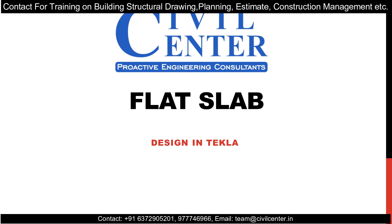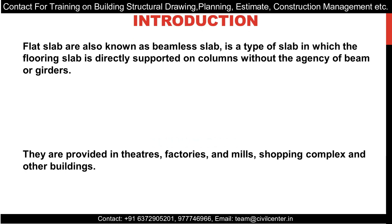So basically, what is flat slab? Flat slabs are also known as beamless slabs. It's a slab in which the flooring is supporting directly on the columns without the agency of beams or girders. Generally, in buildings, the load of the wall is carried to the beams, and the beams transfer the load to the columns. But here, load is directly transferred to the columns with the help of slabs.